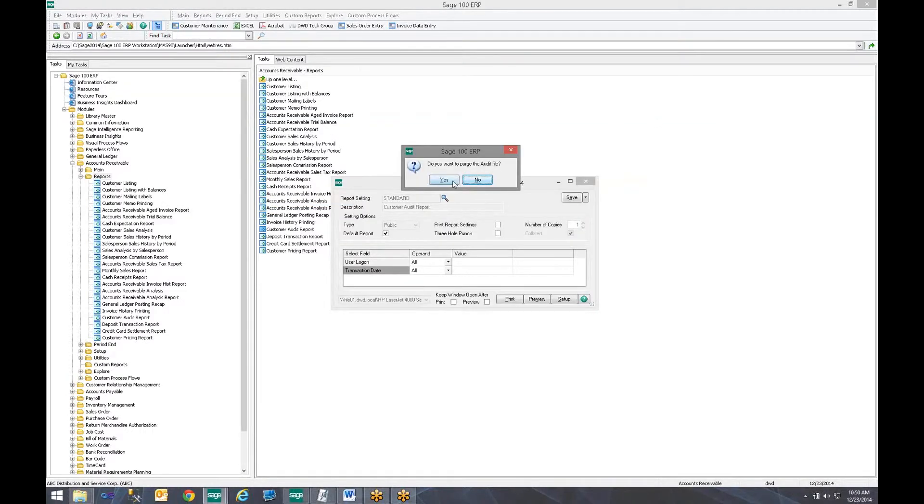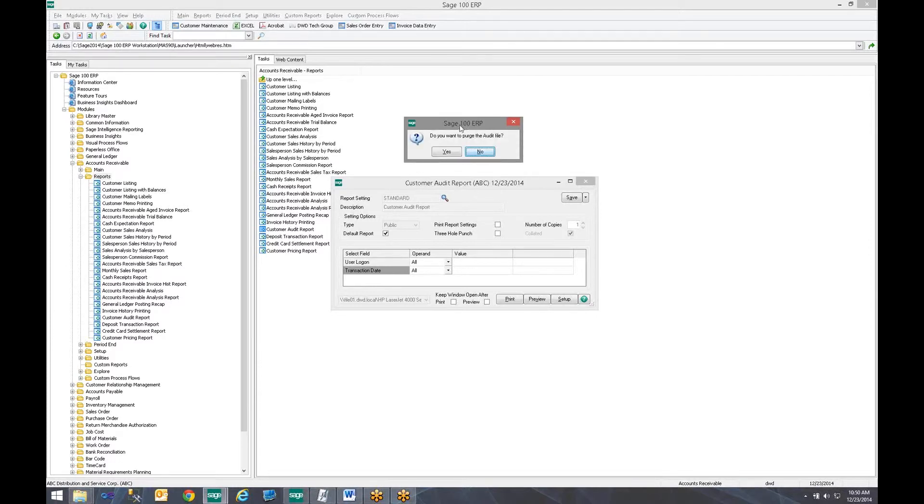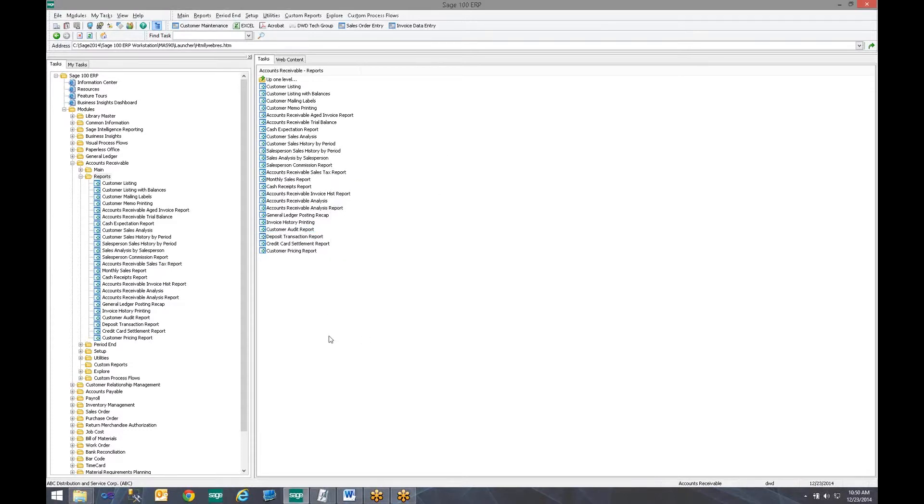Like I mentioned, this is available in the different modules to track different information. When you close the report, it will ask you if you want to purge the audit file, meaning have you reviewed the information you want and you no longer want to keep that in the table. The good side to this being that if you are collecting a lot of data throughout the day, you may go in there and check it every few days and purge it. So there is less data stored in the data tables, saving some hard drive space. So we are going to go ahead and purge it.